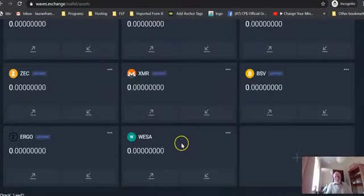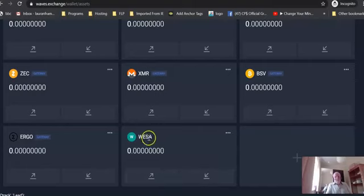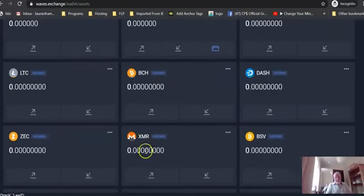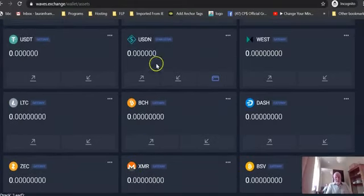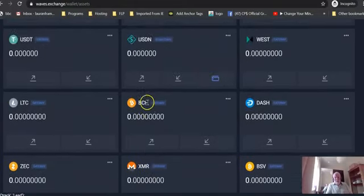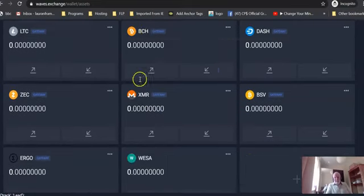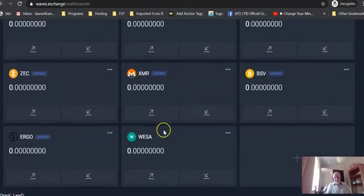Boom. You've now got that token in there. You can receive it and you can send it. So you'd be able to buy WESA once you have US dollar or Bitcoin or any of these other. You'd be able to buy WESA.